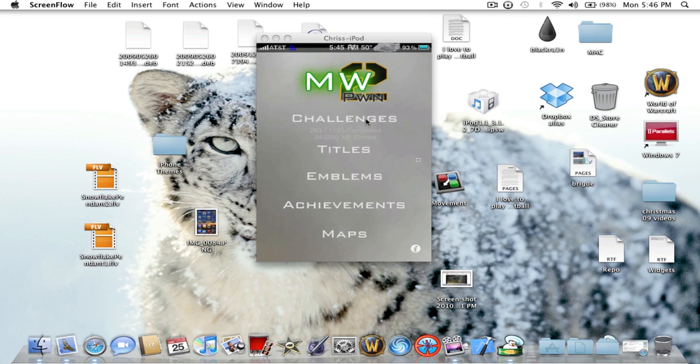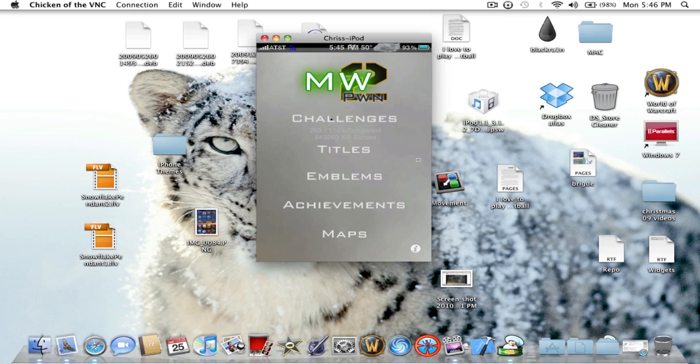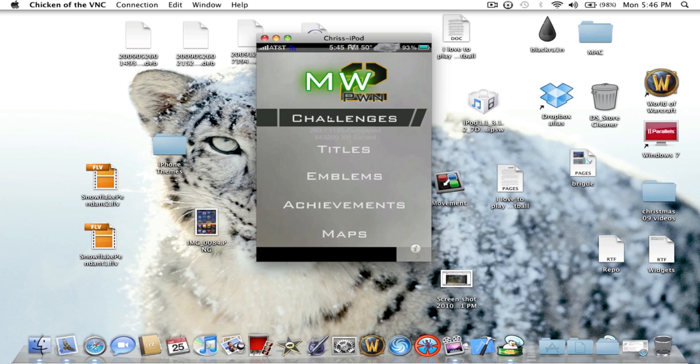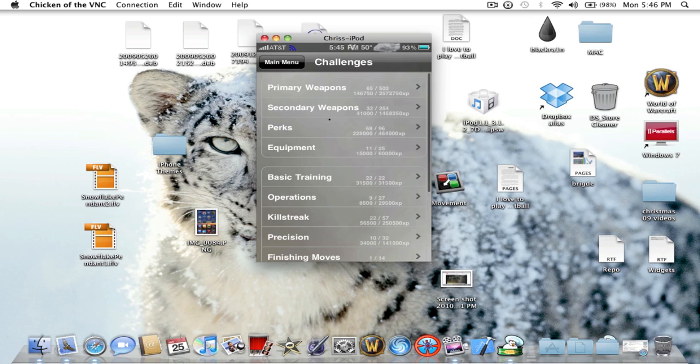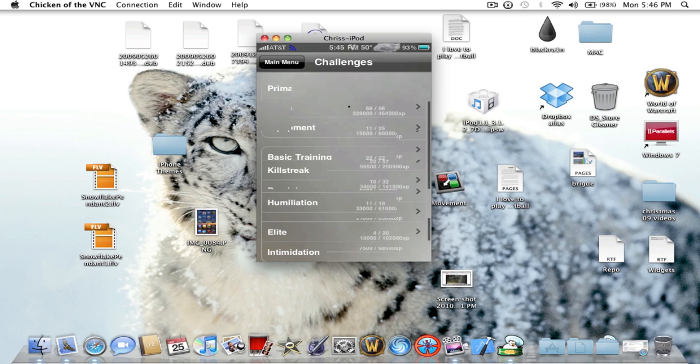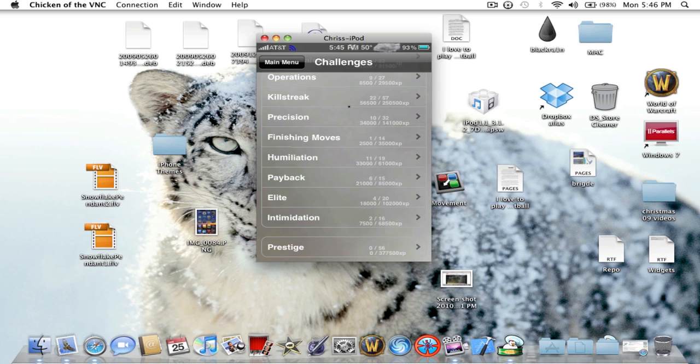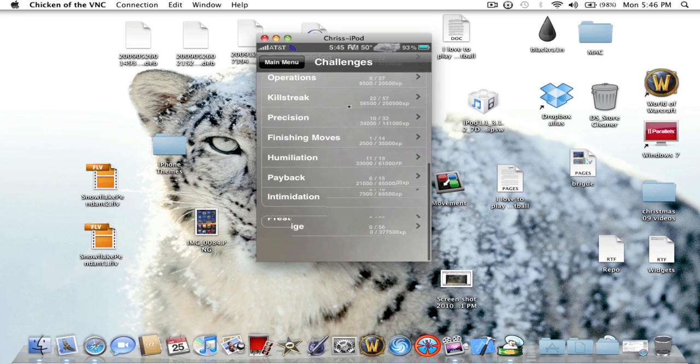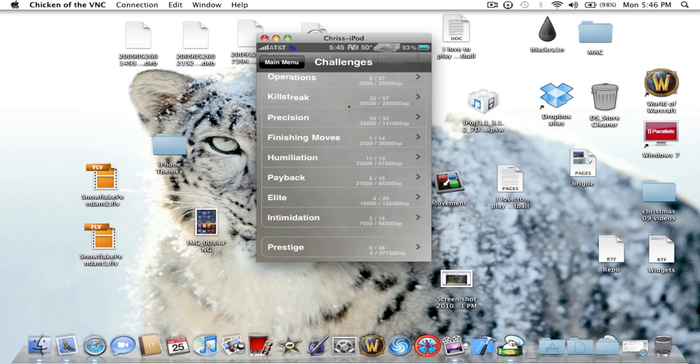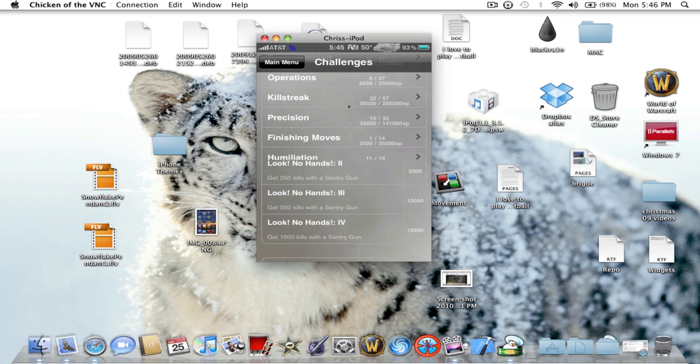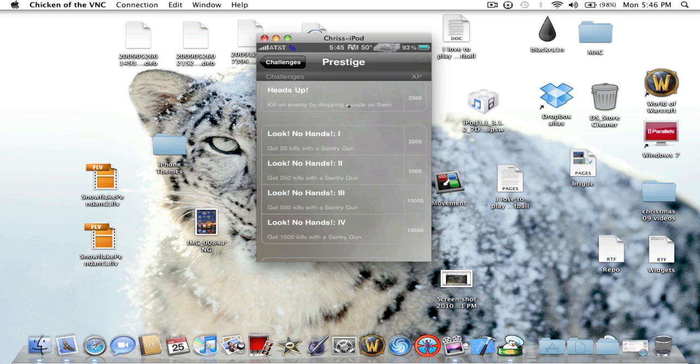I really don't feel like getting out my camera. Now let's just click on Challenges. These are all the challenges, you can scroll up and down. Sorry for all the lag. At the bottom they have Prestige. Click on Prestige, that's stuff for when you Prestige. That's stuff you can only get when you Prestige. I'm not Prestiged yet.